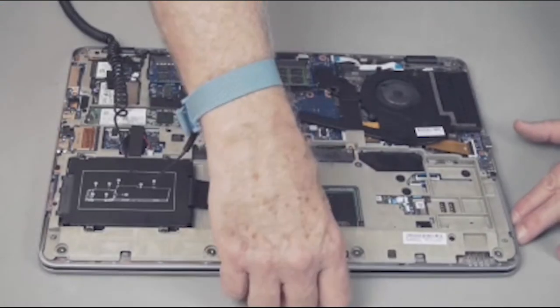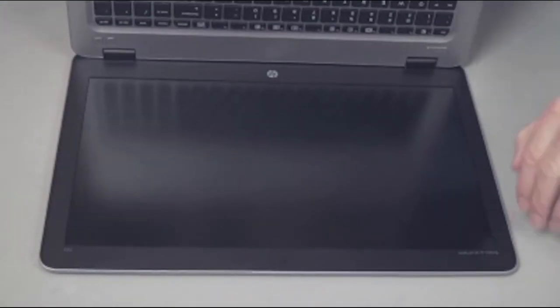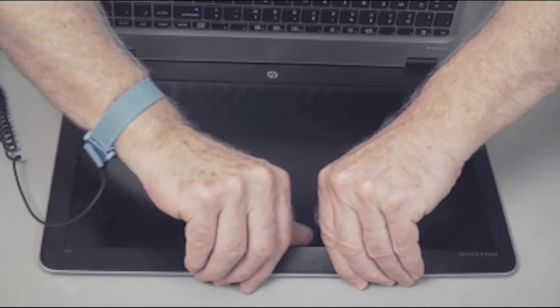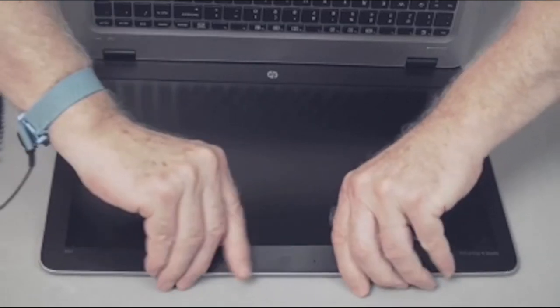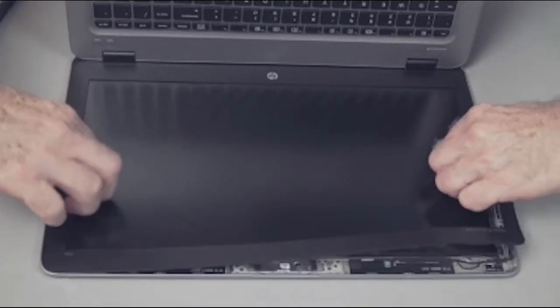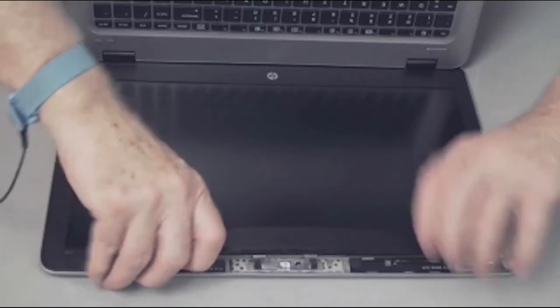Removal: Starting from the inside edges at the top, carefully pry up the display panel bezel to fully separate the display panel bezel from the display enclosure.